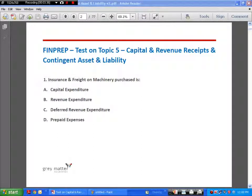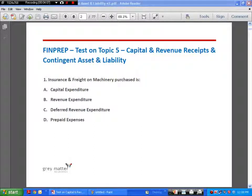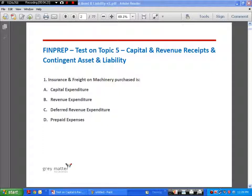The first question is: insurance and freight on machinery purchased — what type of expenditure is this? Capital expenditure does not mean just the purchase cost of machinery. All expenses incurred in order to bring the machinery to its intended place and make it available for use are capital expenditure. For example, if the basic cost of machinery is one lakh rupees and insurance and freight is 30,000 rupees, the cost of machinery to appear in the balance sheet is one lakh thirty thousand rupees.